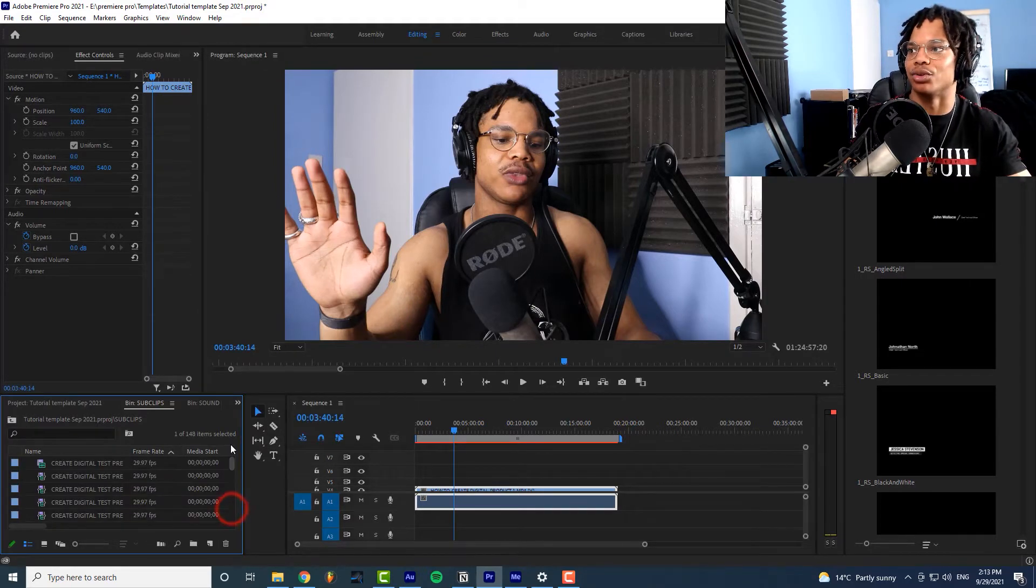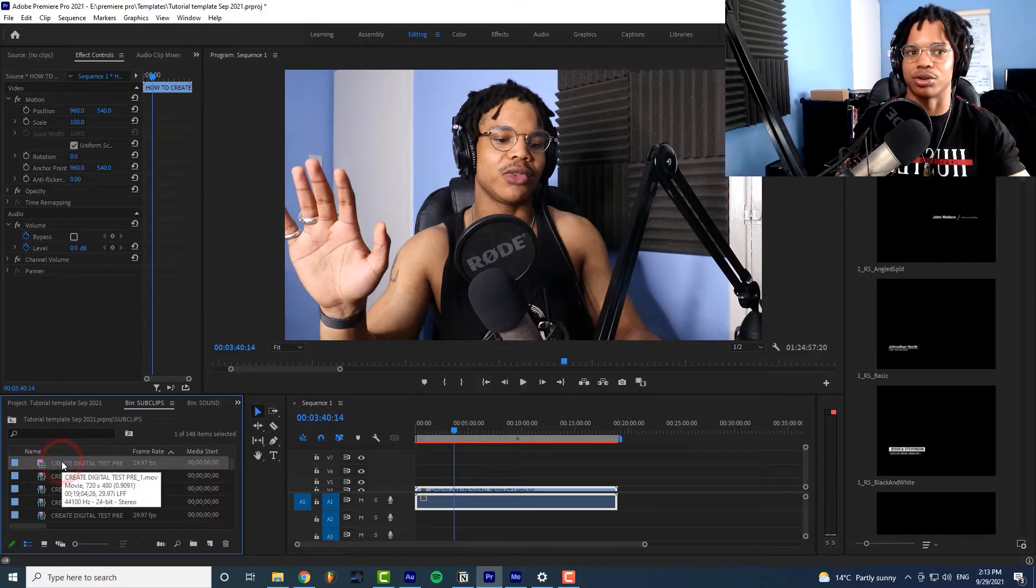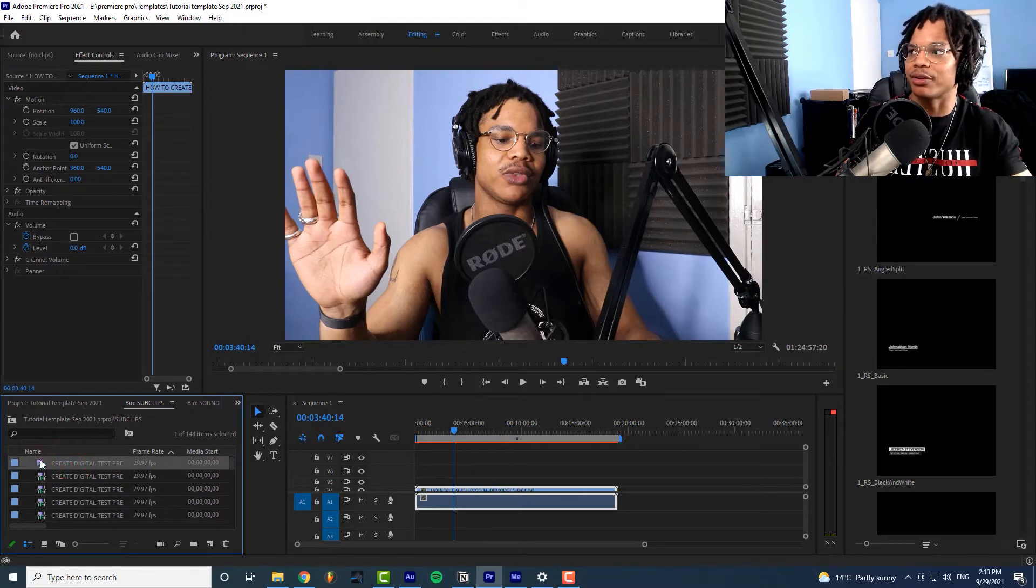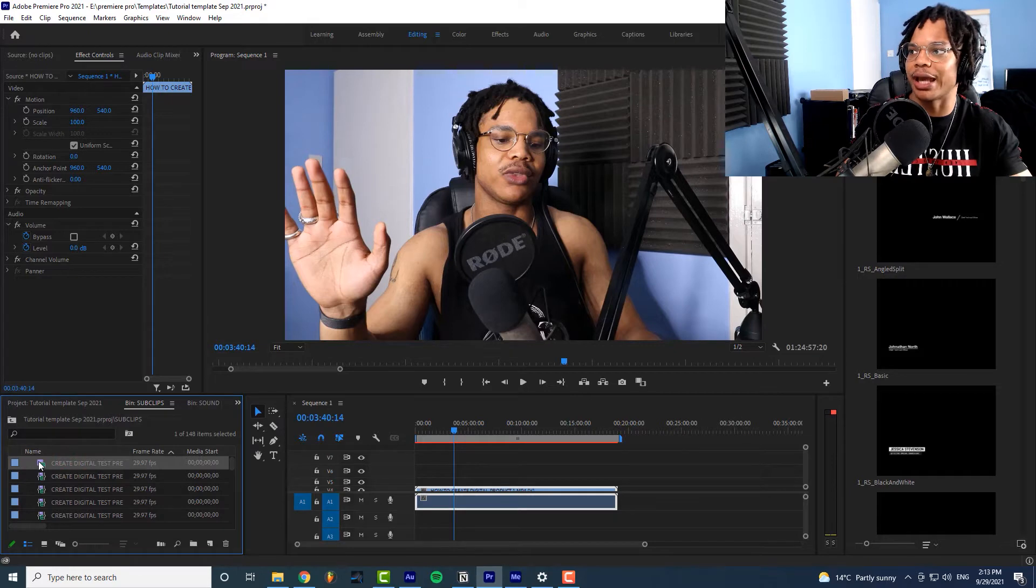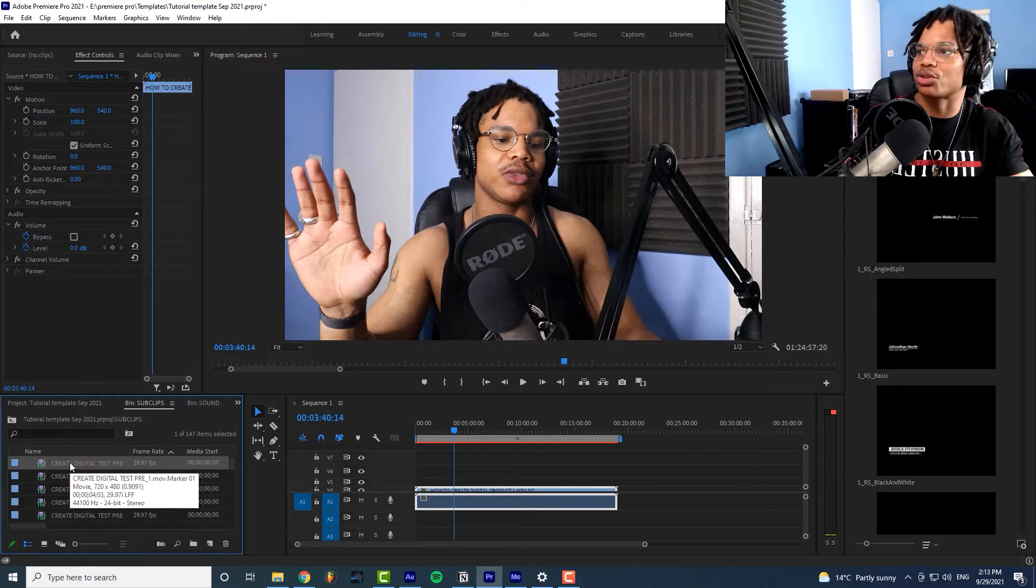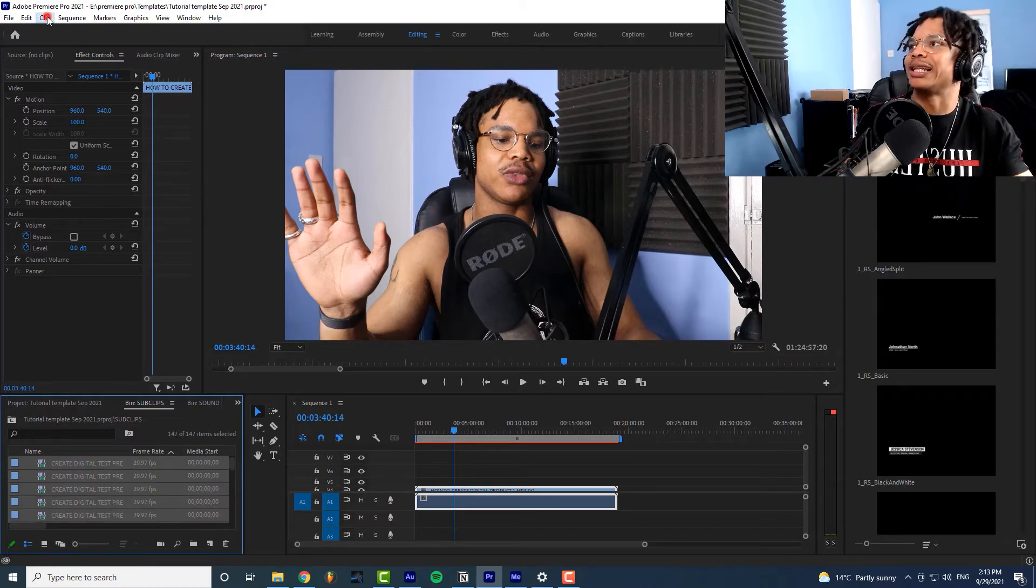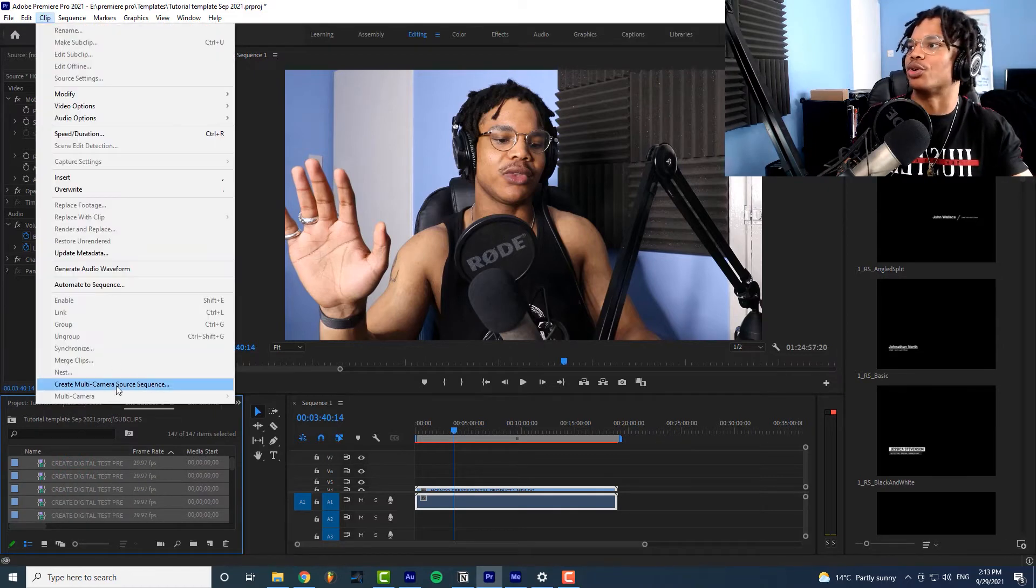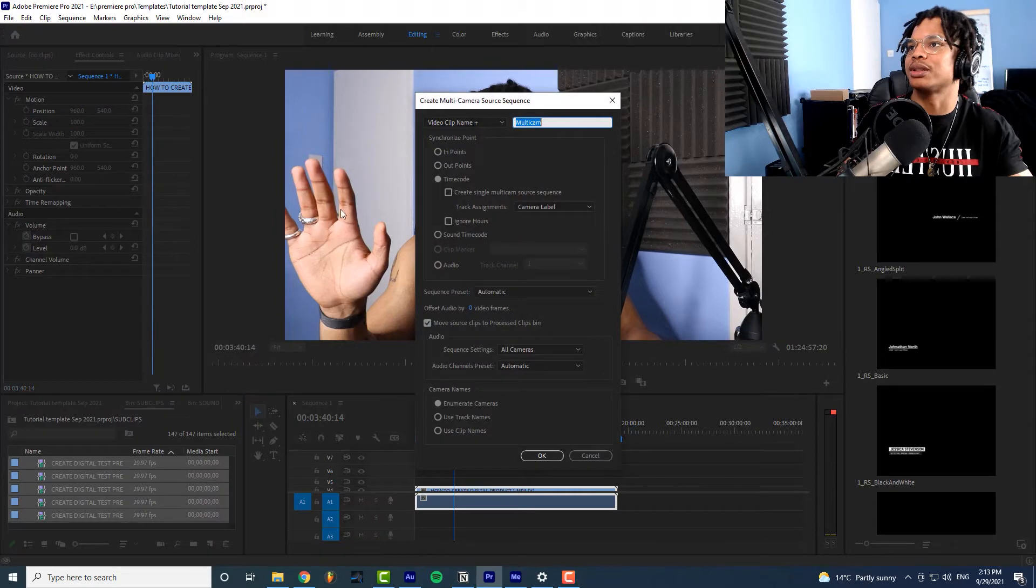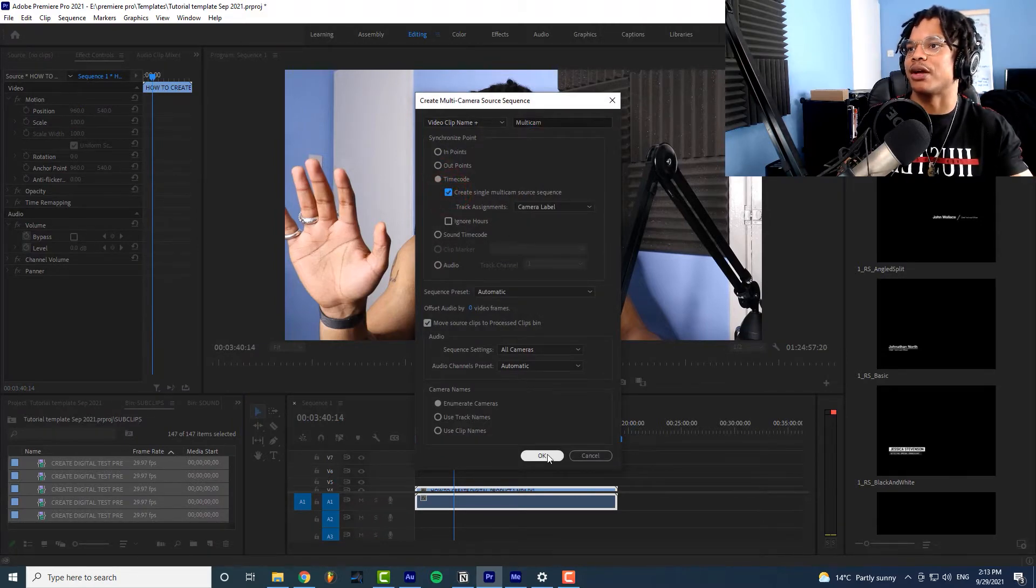Okay so let's delete the top file, the file that's just the mov file because we don't need that so we'll get rid of it. Then we'll click on the first marker we'll press control A then we'll go to clip we go to create multi-camera source sequence. Then we'll click timecode we'll click create single multicam source sequence then we'll go to okay. This will create a new sequence.